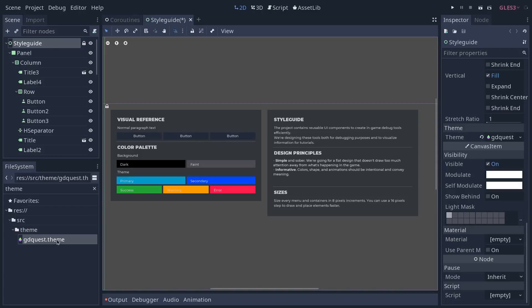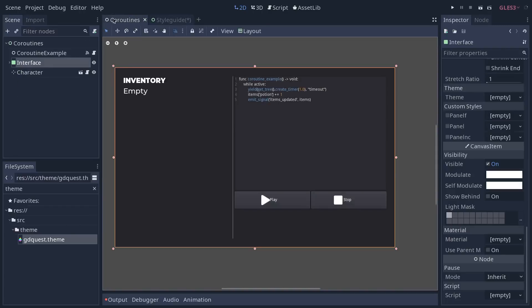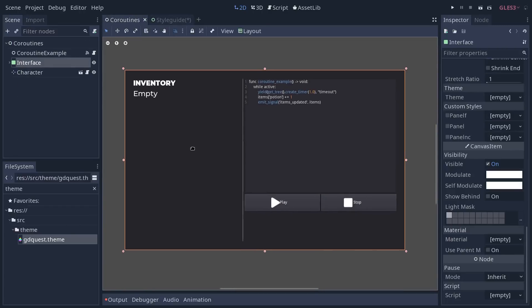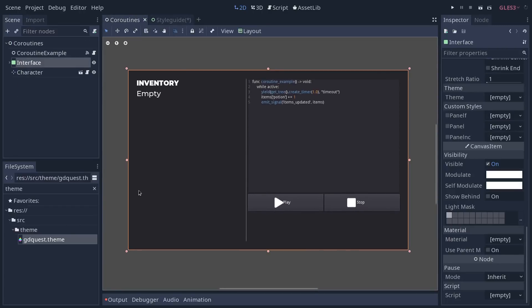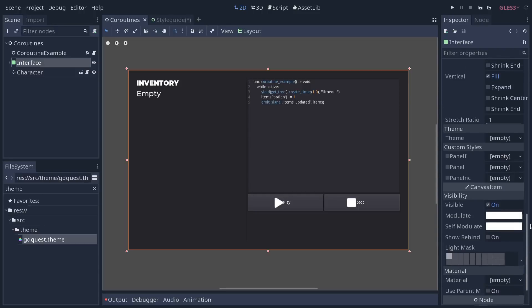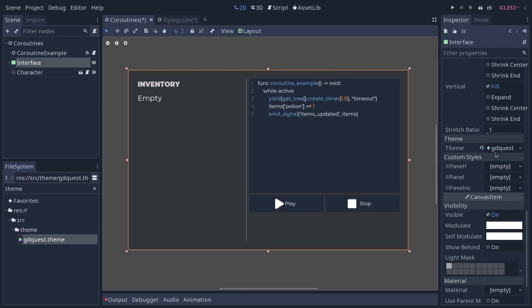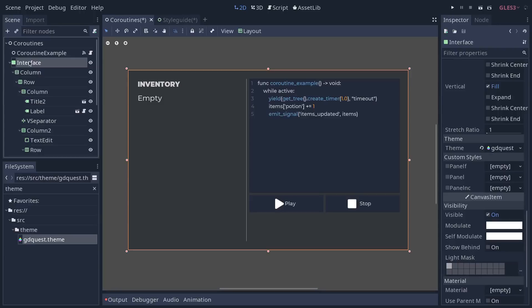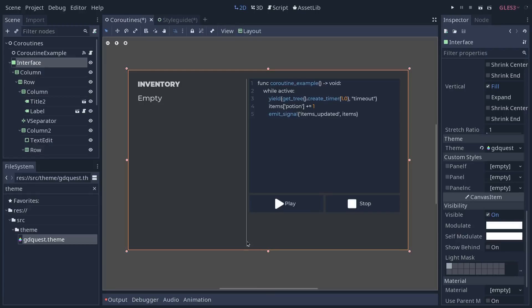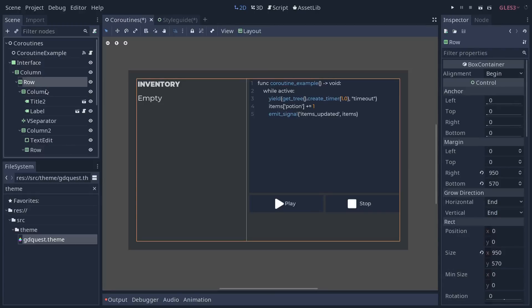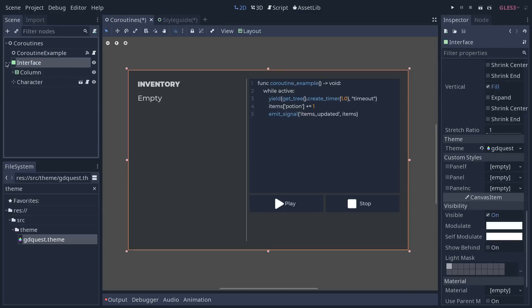So I have one prepared here. I'm going to show you another example in the coroutine tutorial that you can find on the channel. I select the interface and go down to the theme resource. I'm going to drag-and-drop it and instantly not only the top level panel but all the children update to use the information in that theme, which includes some information about the spacing of my rows and columns or HBox and VBox containers in this case.